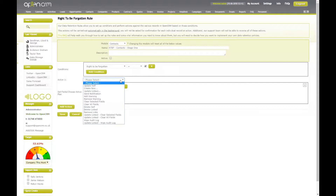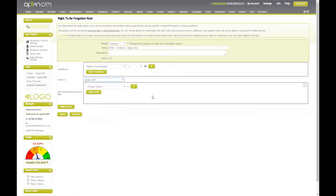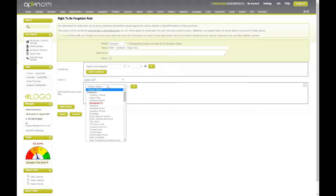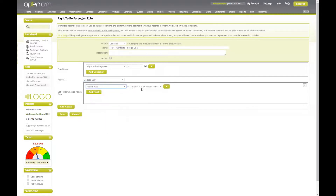We have our list of actions here and we're going to move through each one in turn, covering what they do and the effects they will have on your data. Firstly, we have update self. Update self will update selected fields on a record. For example, I'm in my contact record, I'm going to update self, choose to update my action plan field, and select my right to be forgotten action plan.